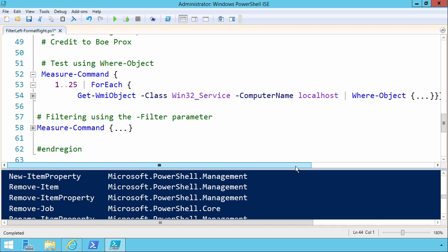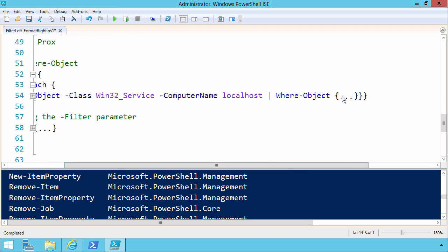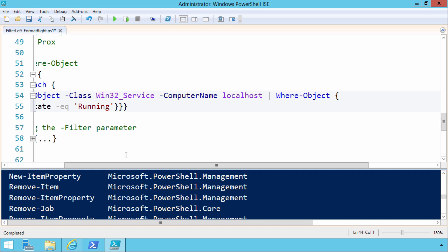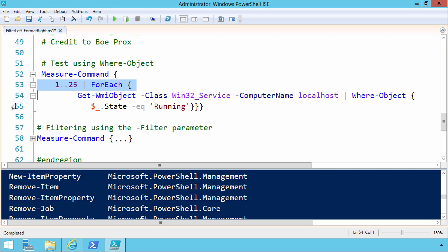So we're getting a full run of every service on the system, where object, let me expand this more, where the object state equals running. Okay, so this is a synthetic test.